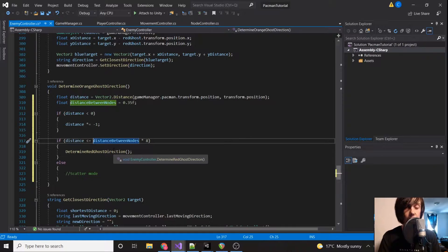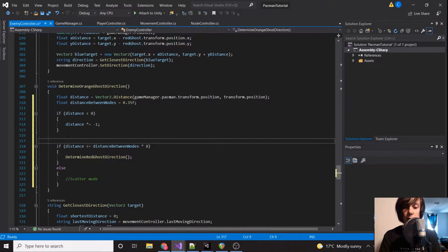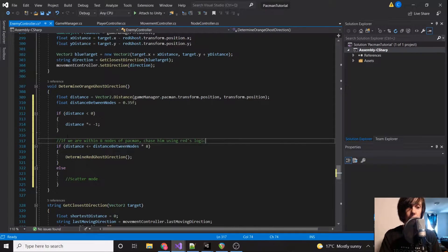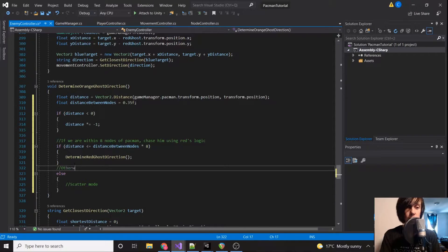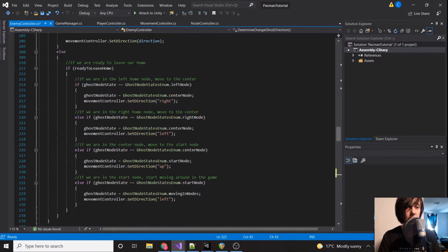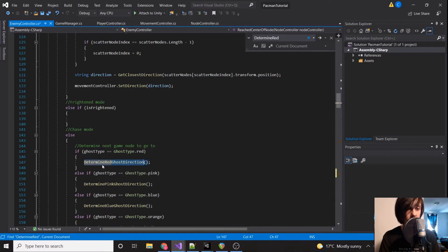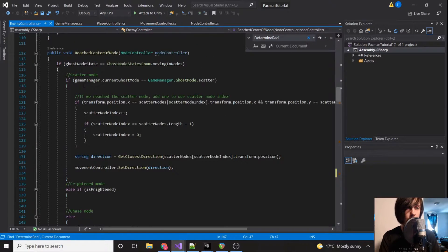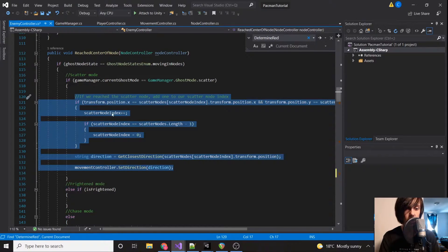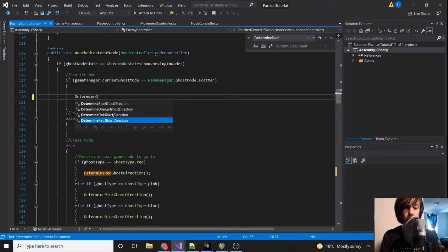So if we are within eight nodes of Pac-Man, we chase him using red's logic; otherwise we use scatter mode logic. Looking at where DetermineRed is called, right above it is where we're doing our scatter mode stuff. We're going to move that into its own function and call it DetermineGhostScatterModeDirection.